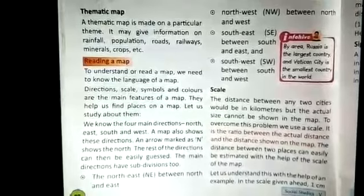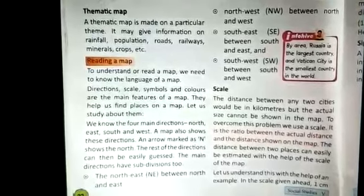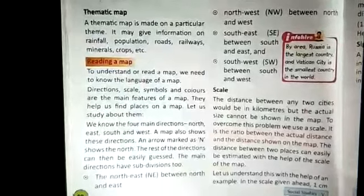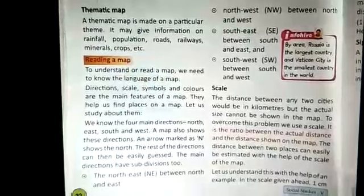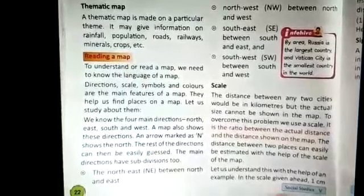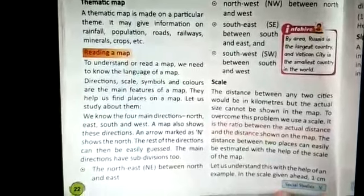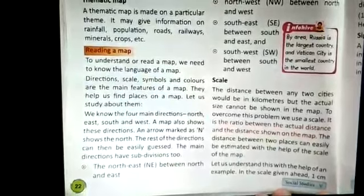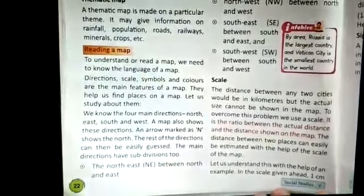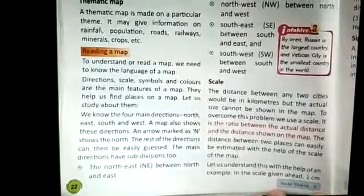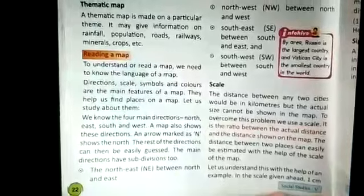Next, we will learn about reading a map — how to understand or read a map. We have to know about the language of a map. For that, there are four main features of a map: directions, scale, symbols, and colours.